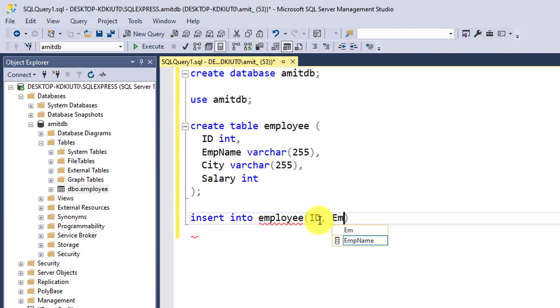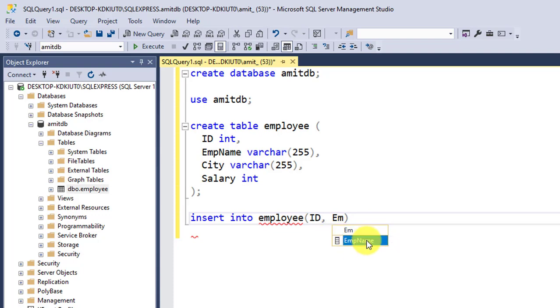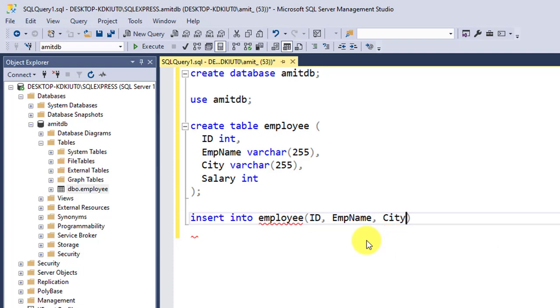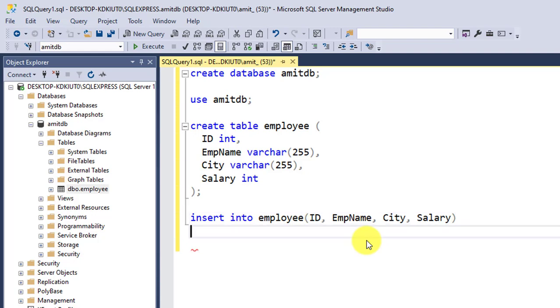When you type, it will automatically show under autocomplete. Press enter. Employee name, city, salary—select and press enter for each. It's easy. Now write values and insert records one by one.